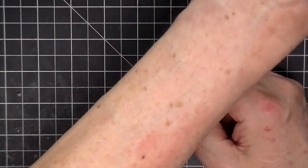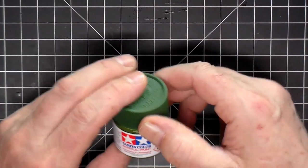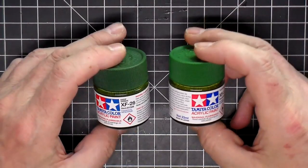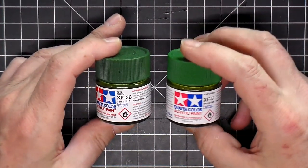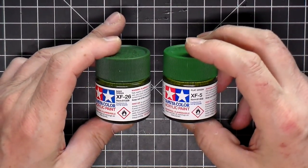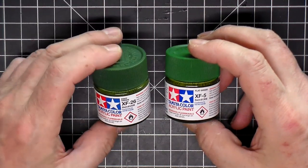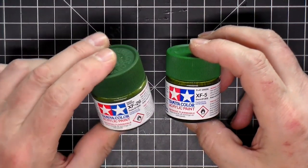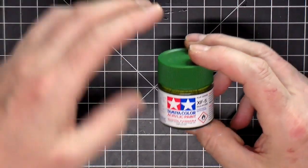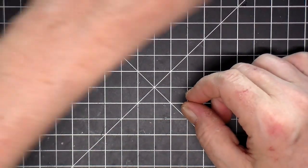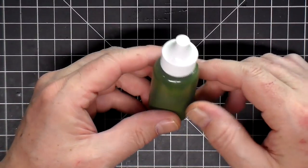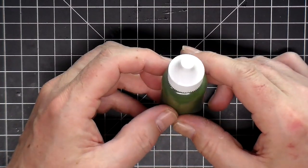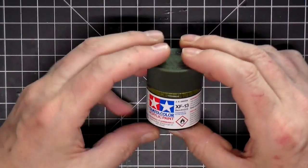What I did was it says two to one in the instructions of the XF 26 and then one part of the XF 5. So essentially this whole bottle, half of this bottle, put some windshield washer fluid in there, mix it up, sprayed the part. I thought it was too light. I wanted it darker.